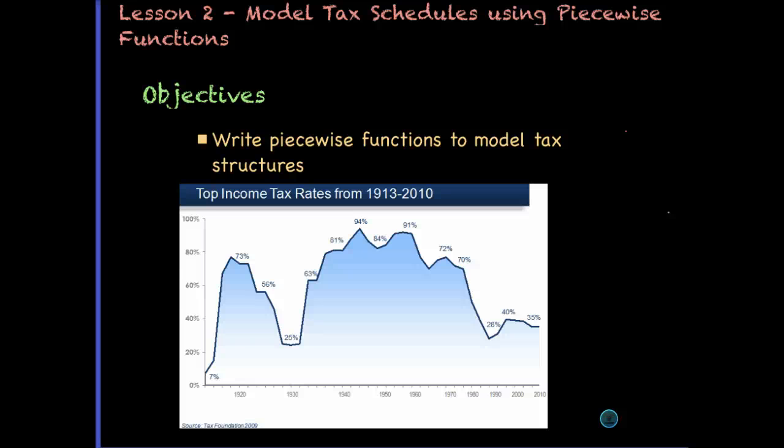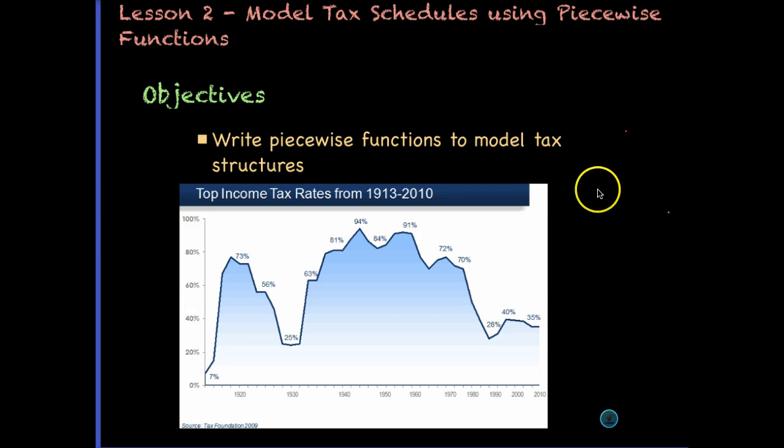Welcome to lesson two: model tax schedules using piecewise functions. Our objectives are to write piecewise functions to model tax structures. We're going to be looking at both state and federal tax structures.